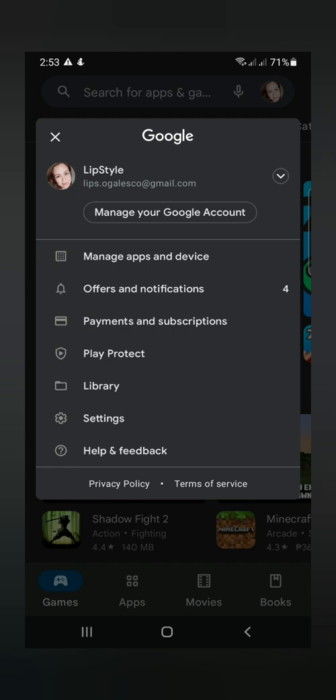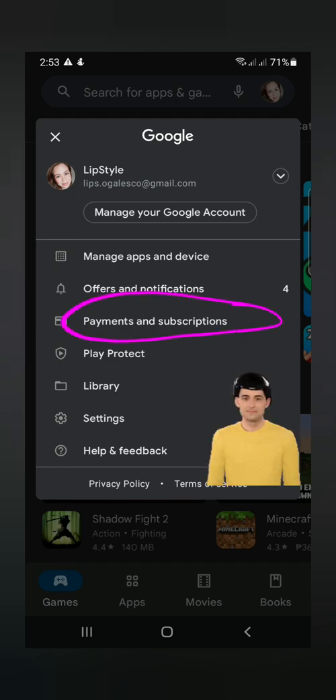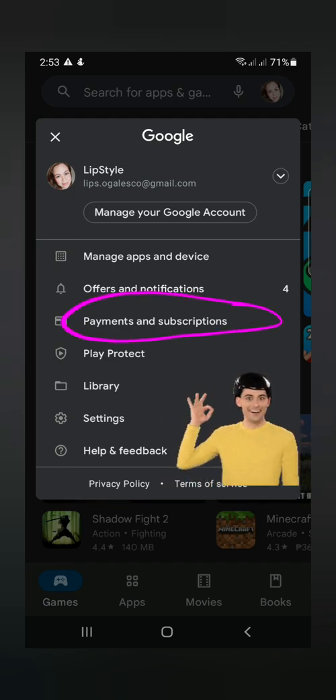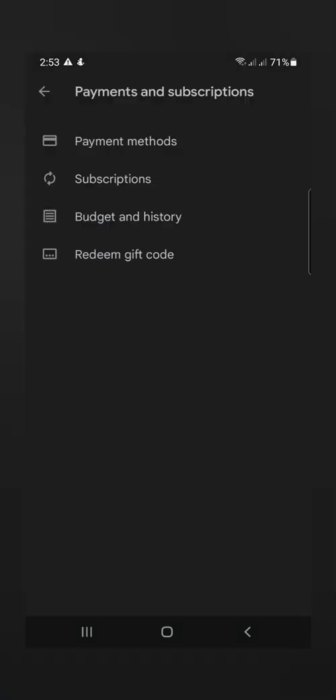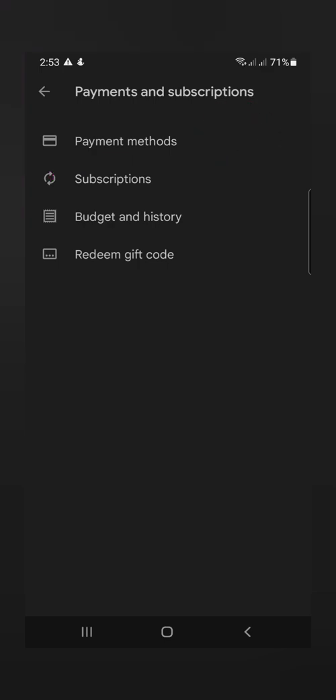And then, punta kayo dito sa Payments and Subscriptions. Yan. Tap na lang yan. And then, here, Top Subscriptions.